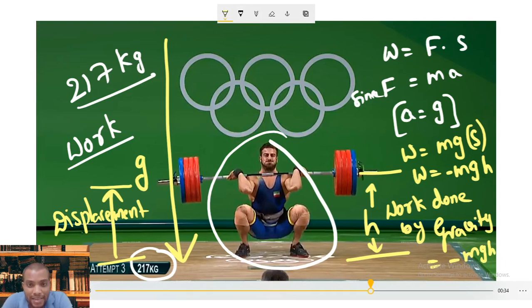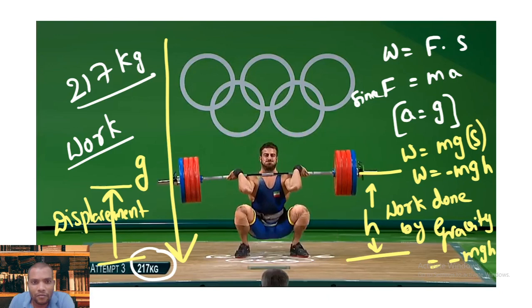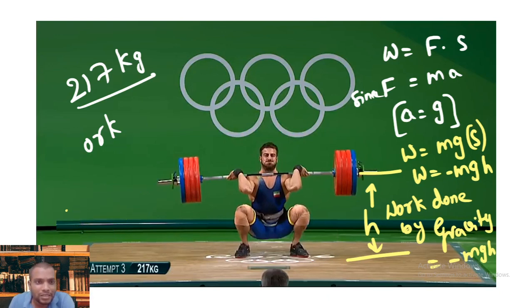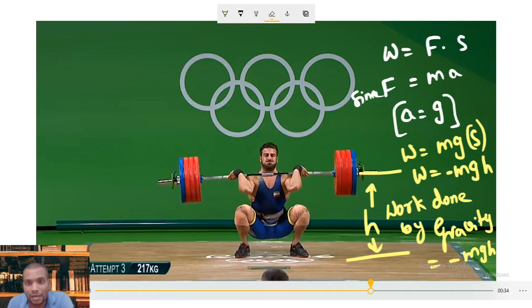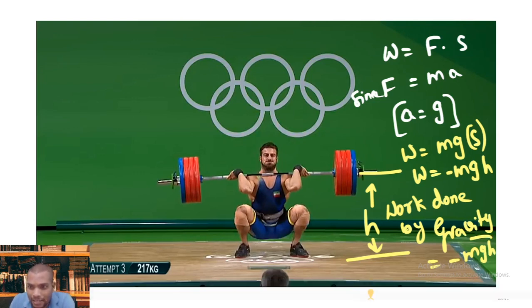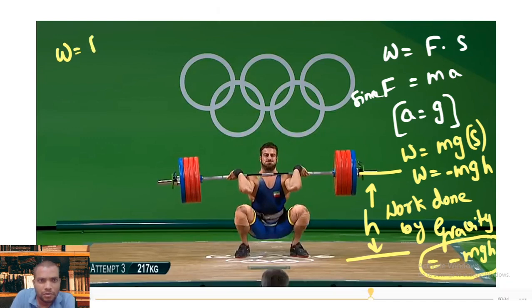That is the work done by gravity — don't be confused here. Why did I calculate the work done by gravity? Because I need to calculate the work done by the athlete. The athlete is doing work — so how much work does he need to do, and why? The 217 kg weight does not lift simply because gravity is doing work against him. So we can calculate the work done by the athlete using the same formula: work equals force times displacement.